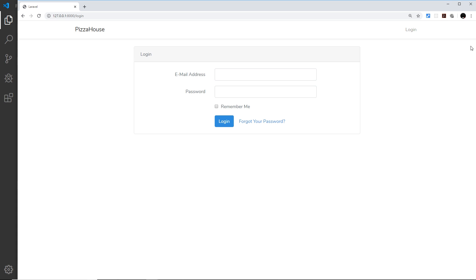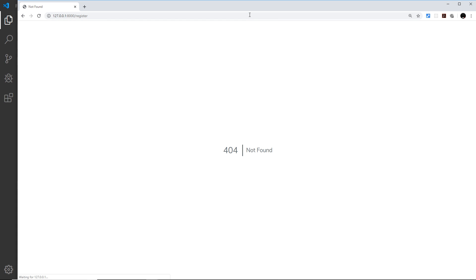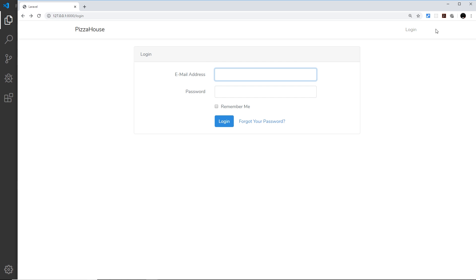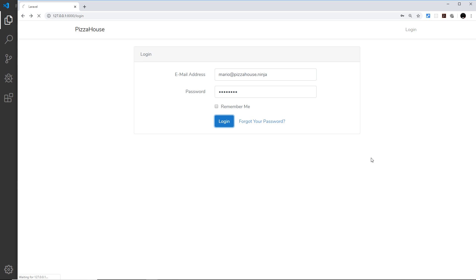So that's the reason now we can't see the register button and if we go to /register it's actually not going to work, it's going to 404 because it doesn't exist anymore. I can still log in so if I go to login I'm going to try using the original account I created so mario@pizzahouse.ninja and make sure you spell that correctly and then the password was test1234, log in and hopefully this still works. It does, cool. So there we go that's how you can disable the register routes from your authentication system.